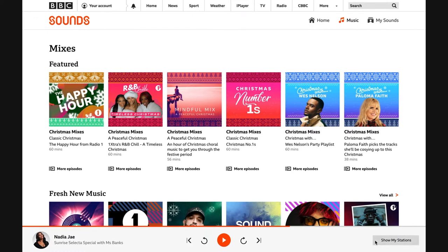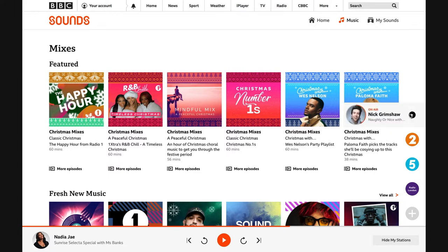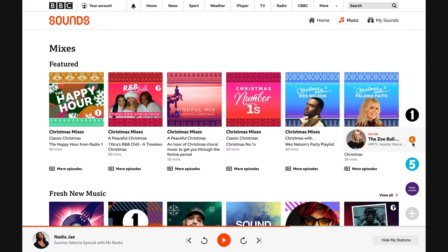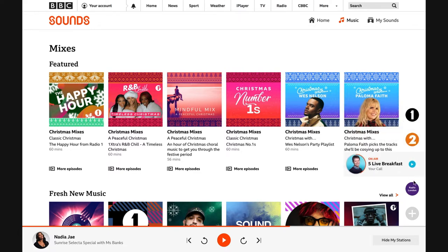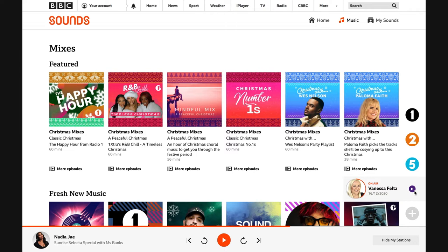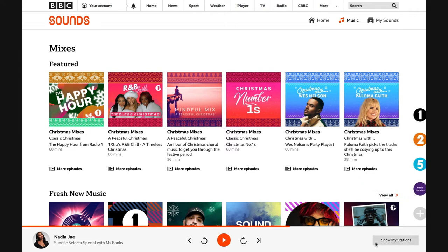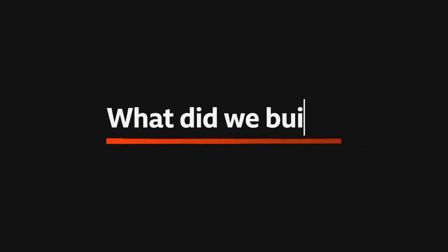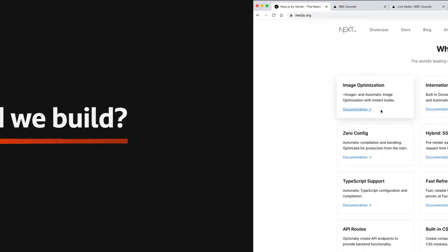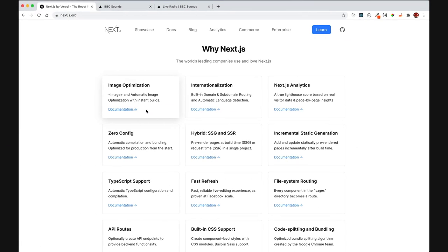We chose to showcase live radio stream switching. With this idea, our listeners could save their favorite stations and then be able to browse what's on each station and change streams in a single click without leaving the page or interrupting their listening.